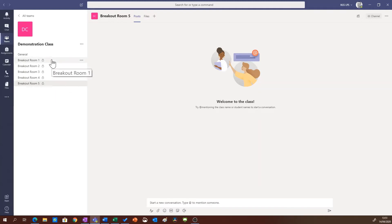Each of these breakout rooms is a different channel and you can tell by the padlock that it's a private channel.